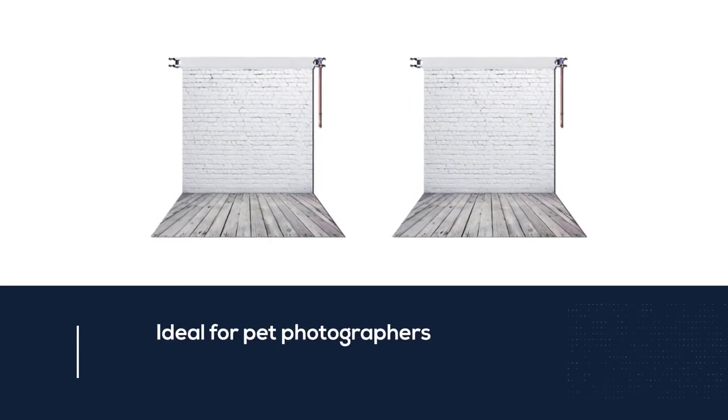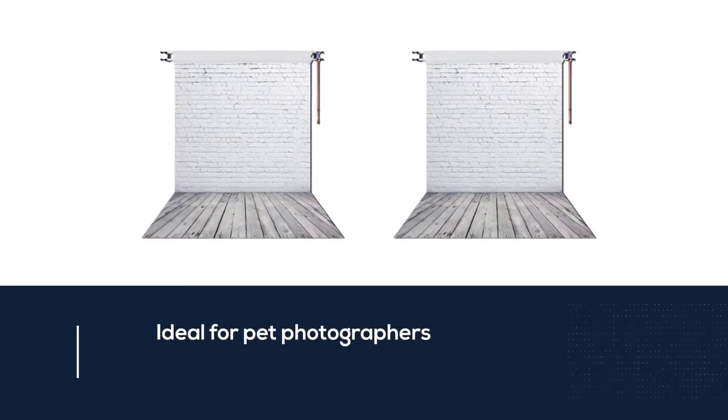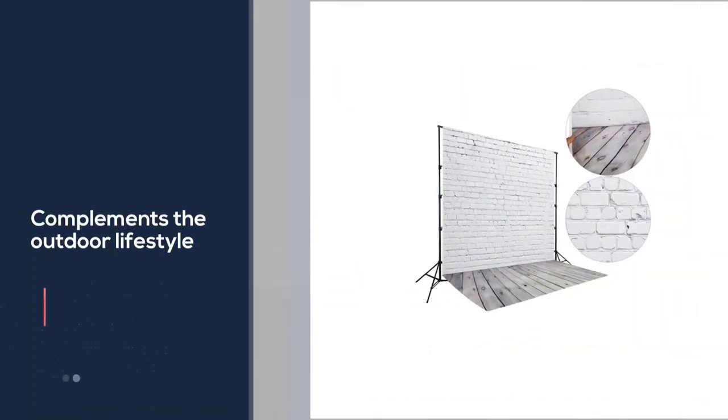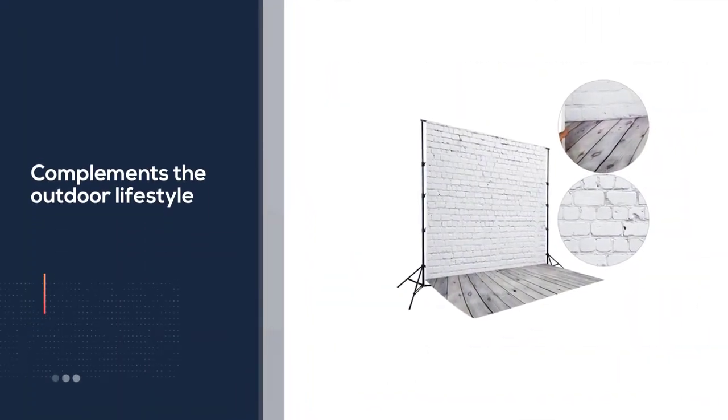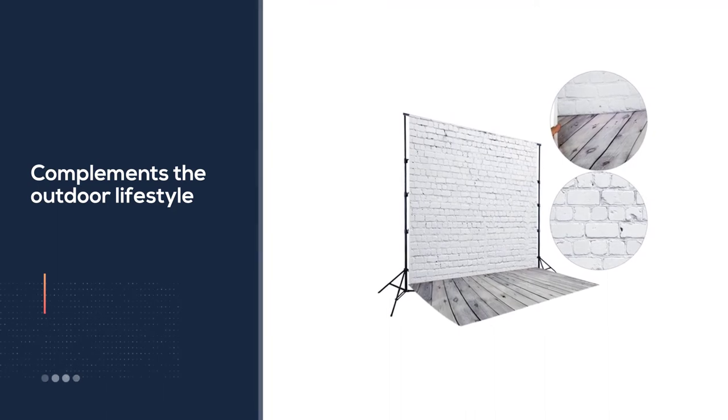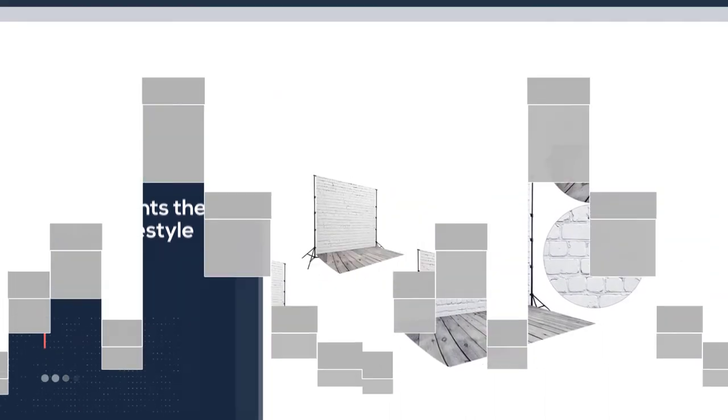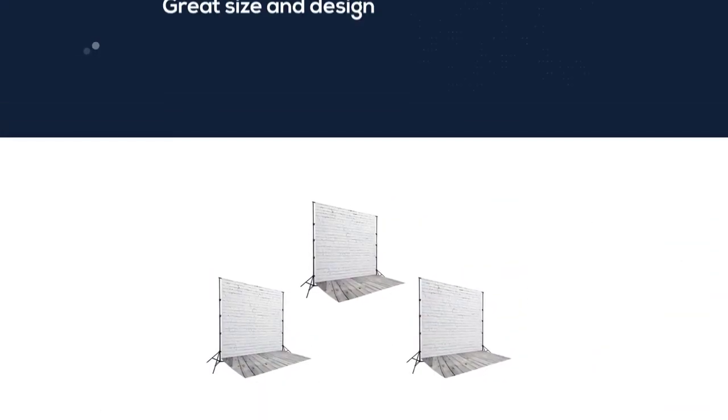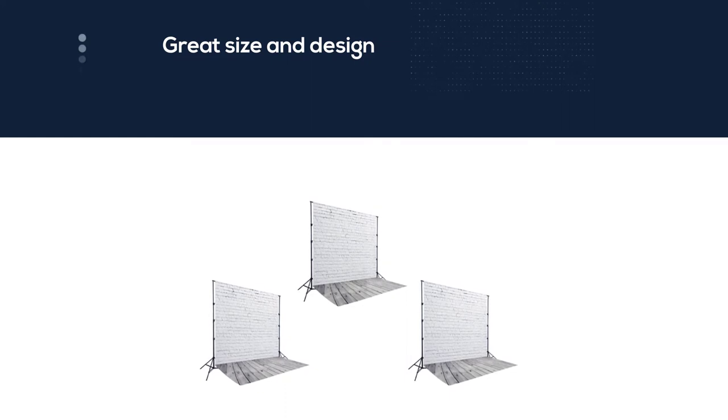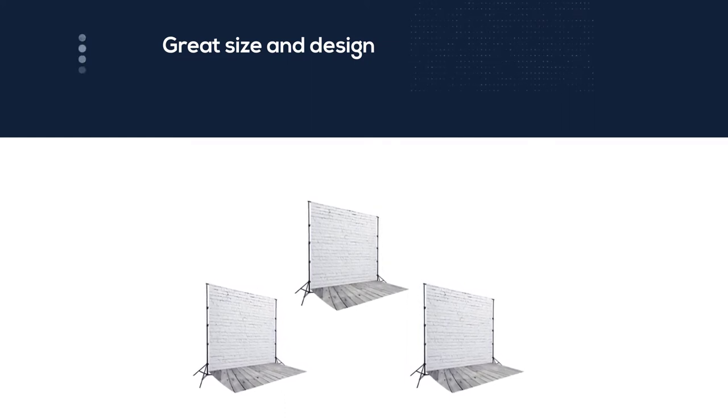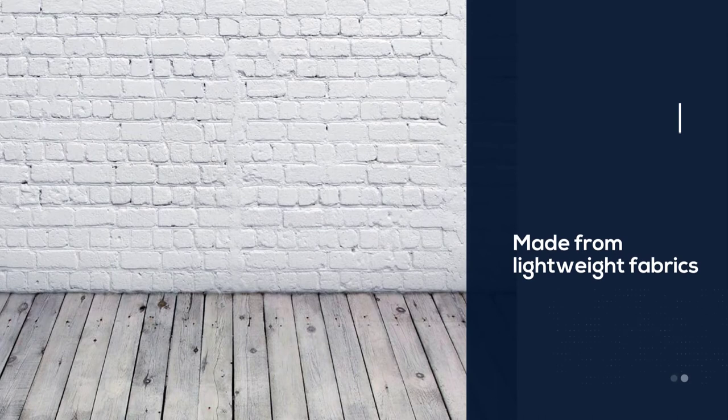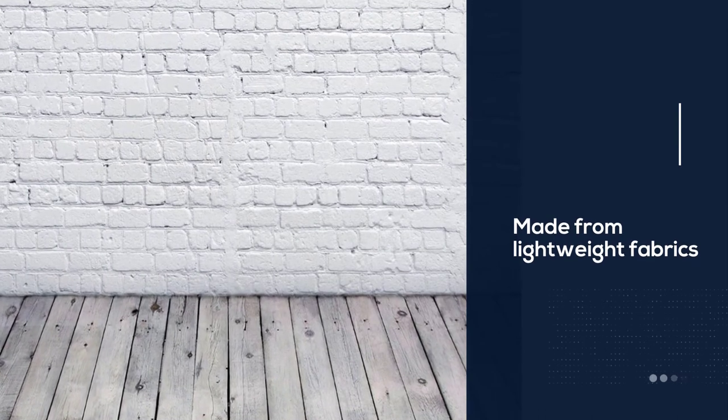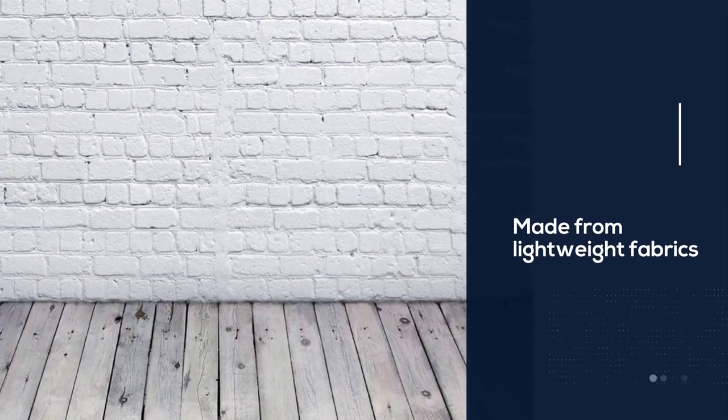The 3ft x 5ft size is ideal for pet photographers as it complements the outdoor lifestyle of dogs especially. Or, if you're creating product shots, it's a great size and design for a rustic look. Made from lightweight fabrics, set it up indoors or outdoors on site with clamps or tape. The best bit about these backgrounds is that they are inexpensive and mimic wood flooring.